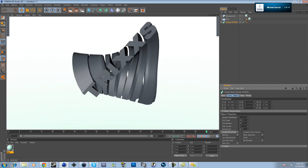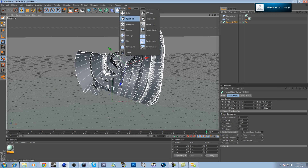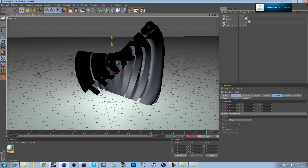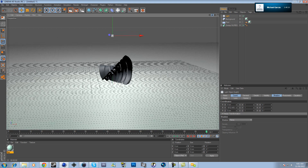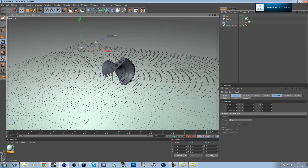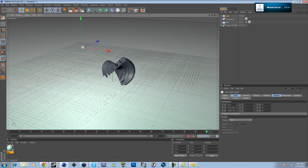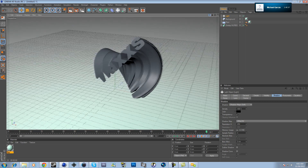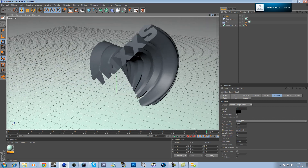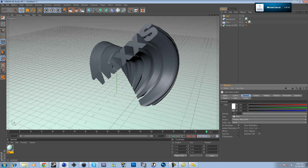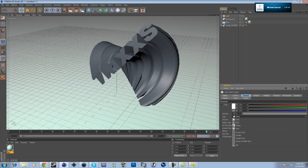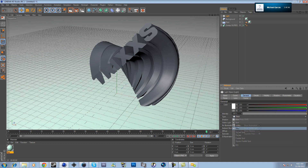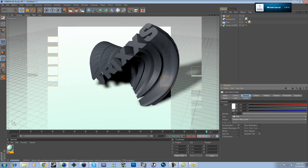From here, add a light and bring it up far. Make sure you can see the text. Go to Shadow and change it to Shadow Map Soft. Also change the type from Omni to Area. When you render it out, you'll see the shadow on the ground and the text looks great.